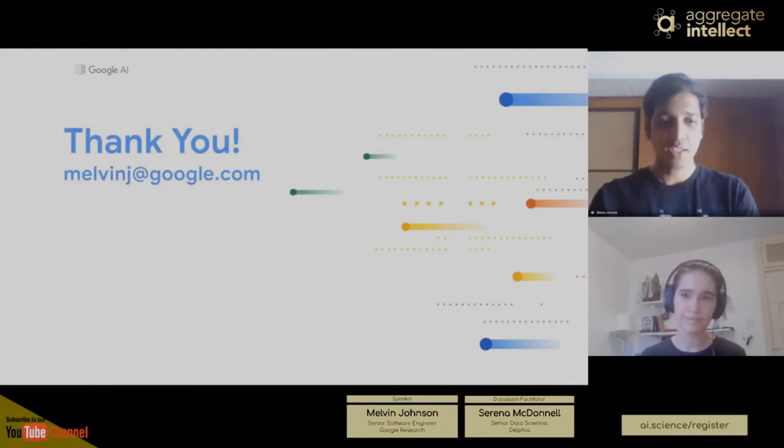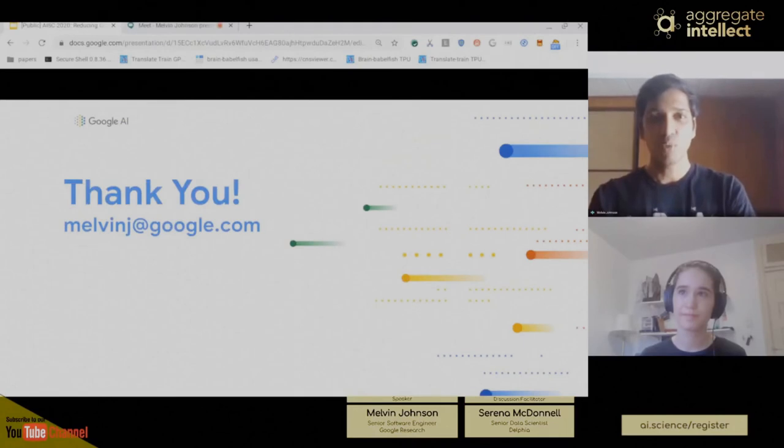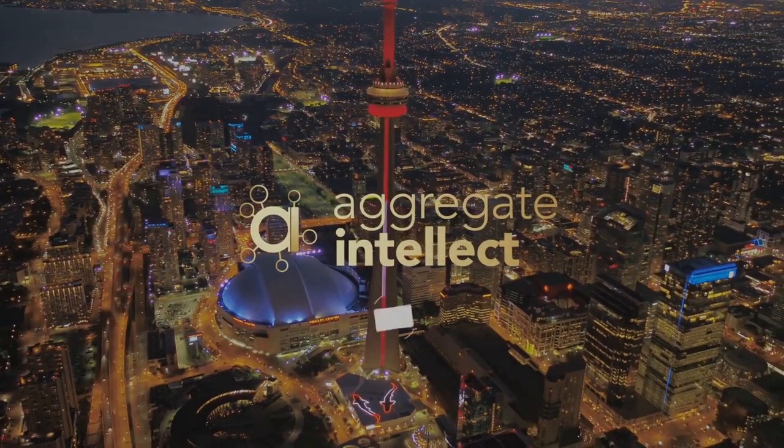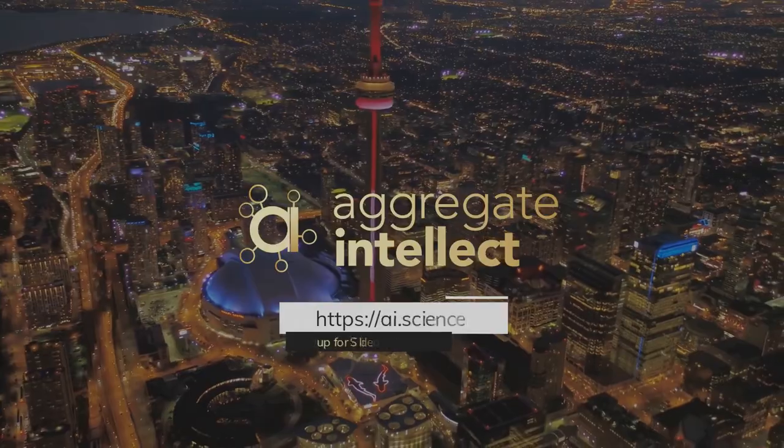That's all I had. If you have any questions, you can reach me at MelvinJay at Google.com. Hey, it's Serena again. I hope you enjoyed the session. You can view the full video discussion on our YouTube channel. Make sure to give this video a like and subscribe to get notified about future sessions. I'll be back in a few weeks with another algorithmic inclusion event — if you have ideas on what you'd like presented or would like to present yourself, leave a comment on YouTube or send me an email at Serena at AI.Science.